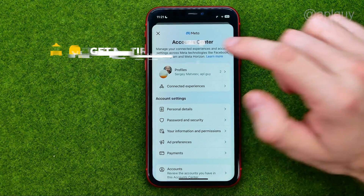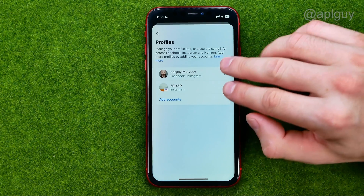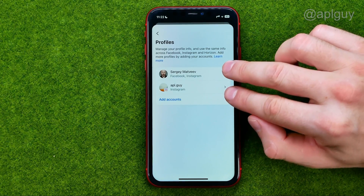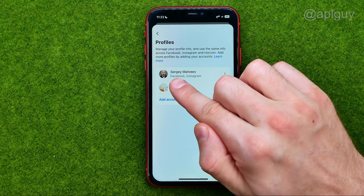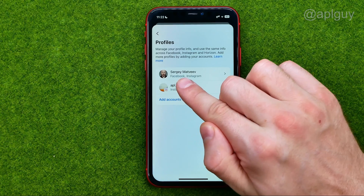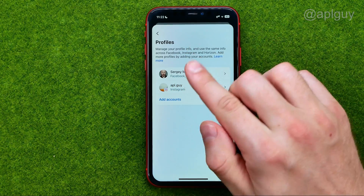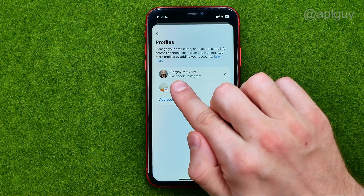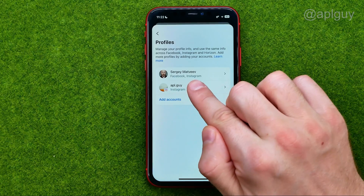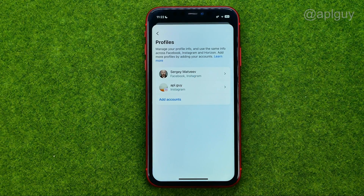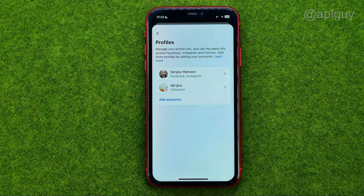After that, go to profiles. As you can see, I have two profiles here, and in the first profile — which is my main profile — I have a Facebook and Instagram account connected to each other. Now let me show you how we can easily disconnect them.